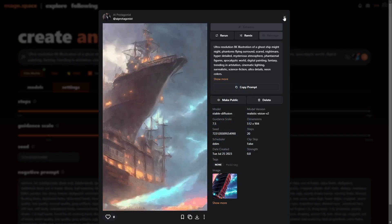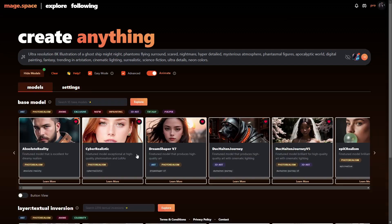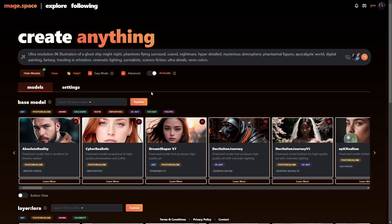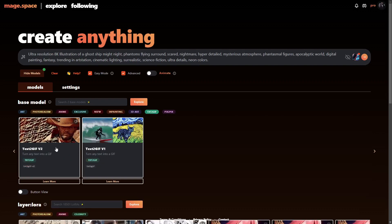Now there are different ways you can do this instead of just hitting the animate tab. You can actually look for the animation model down here — they have two different ones. These are the two models that they have.